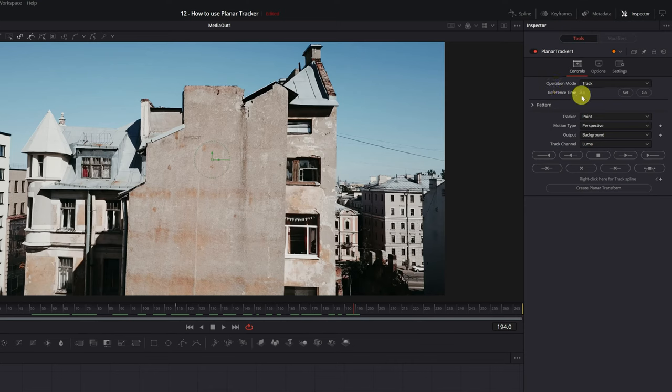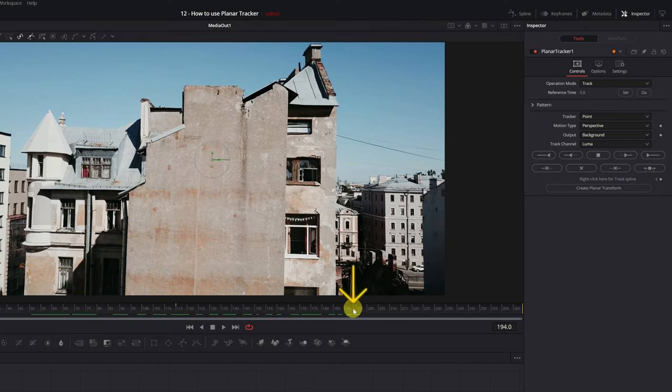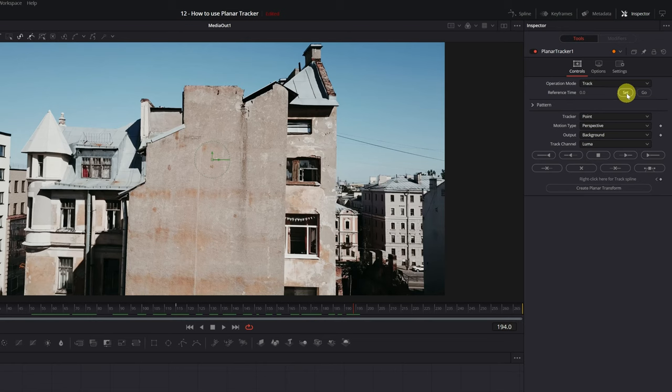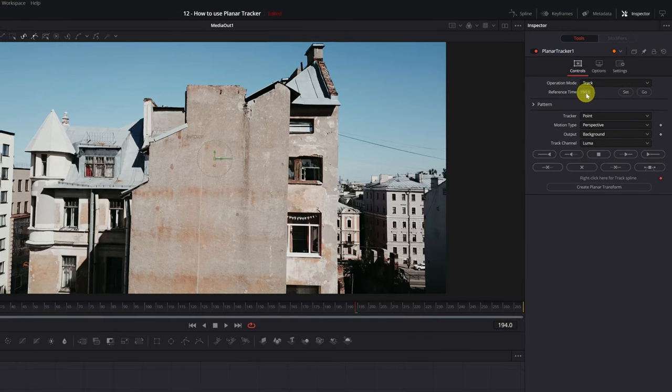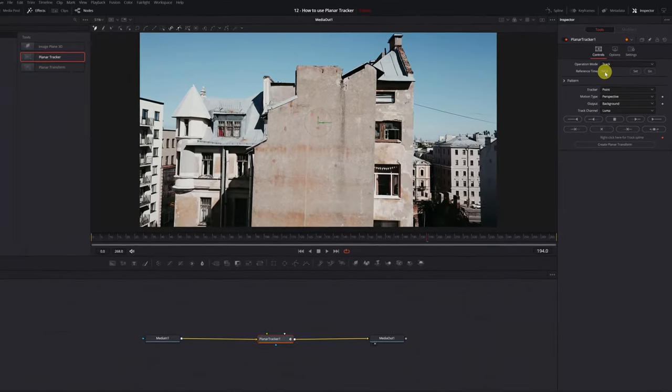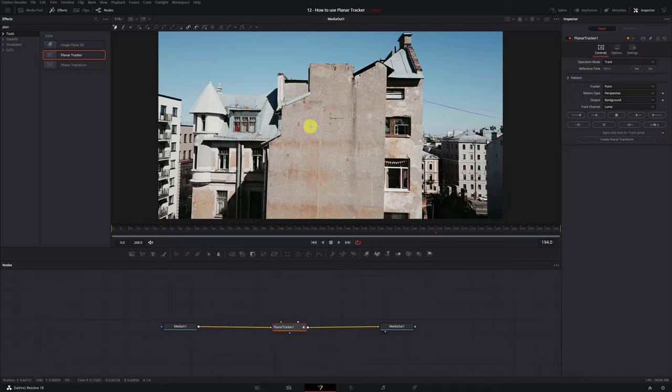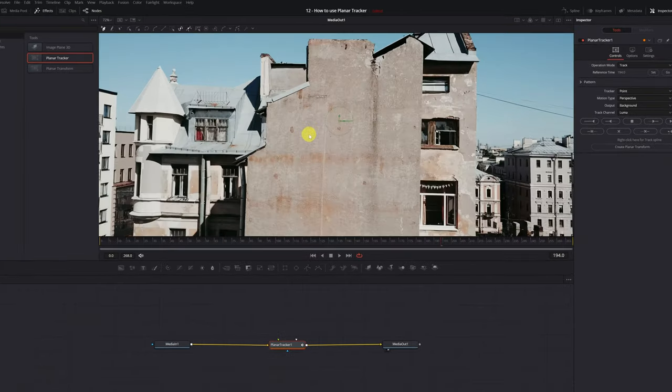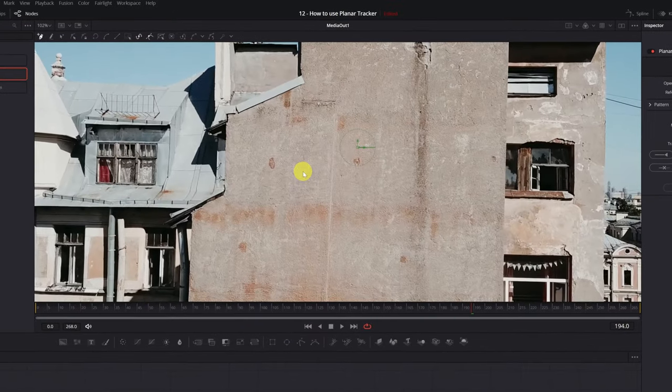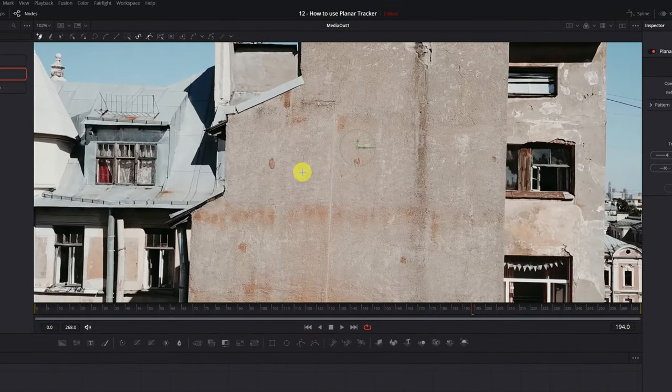To select frame 194 as a reference frame, we just have to click on the button Set. And we will already have frame 194 as a reference frame. To be able to do the tracking, it is mandatory to establish a reference frame. Don't forget to do it. Now we're going to create the zone that we want to trace.